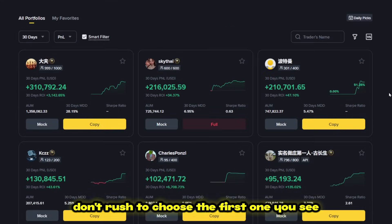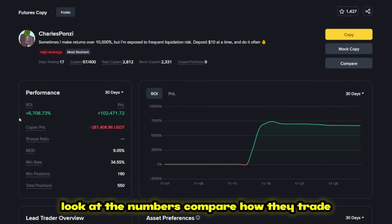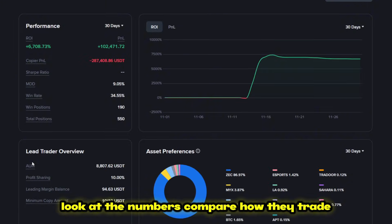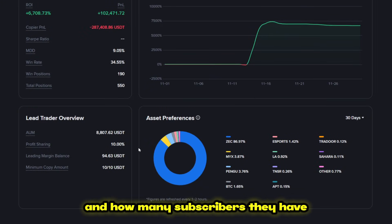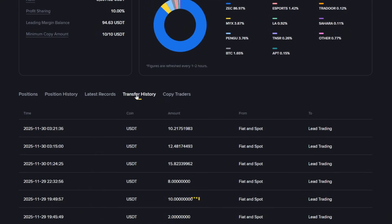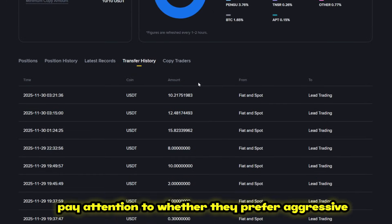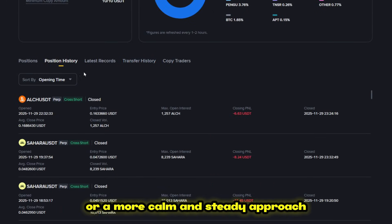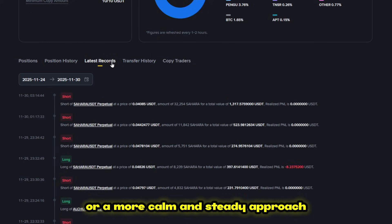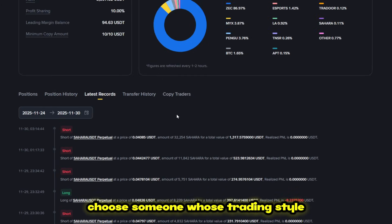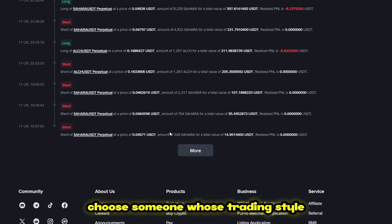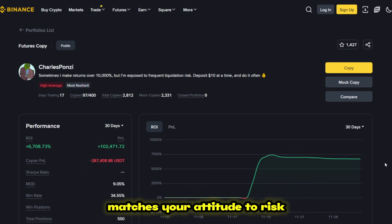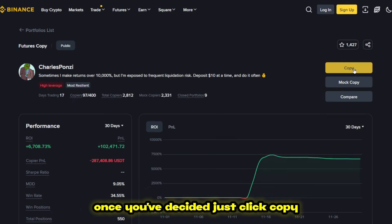Don't rush to choose the first one you see. Look at the numbers, compare how they trade, how long they stay in the black, and how many subscribers they have. Pay attention to whether they prefer aggressive strategies with high leverage or a more calm and steady approach. Choose someone whose trading style matches your attitude to risk.